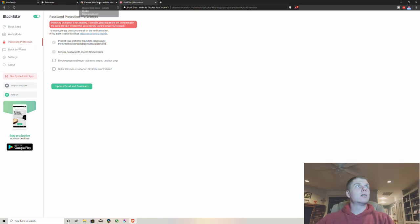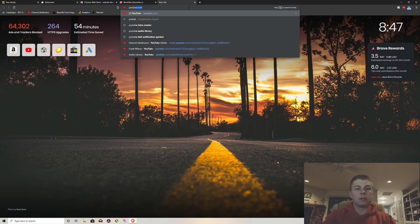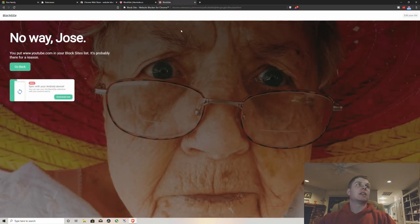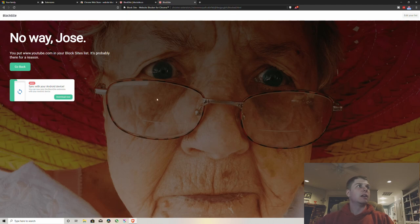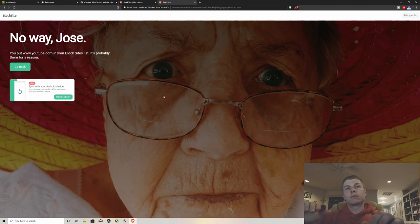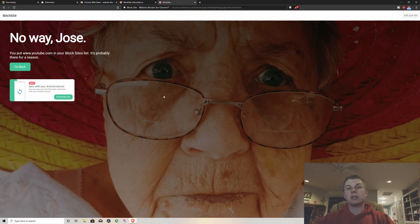Then once you have that typed in, you can see, try to go to that website that you just blocked and it's gonna give you this page: No way, Jose. So you do this, you got a pretty good restriction on the website.